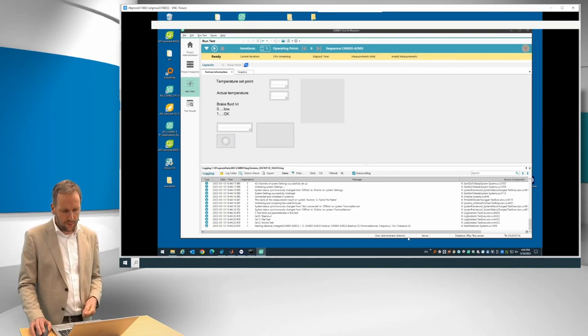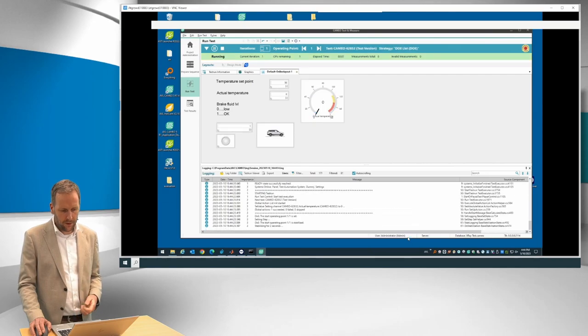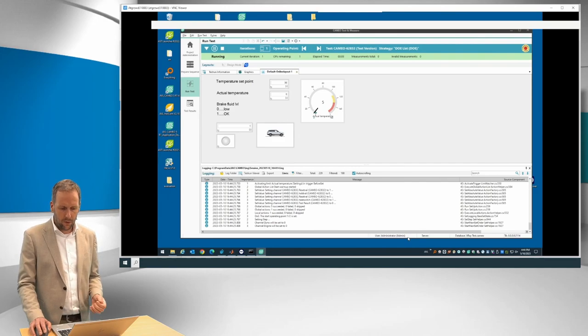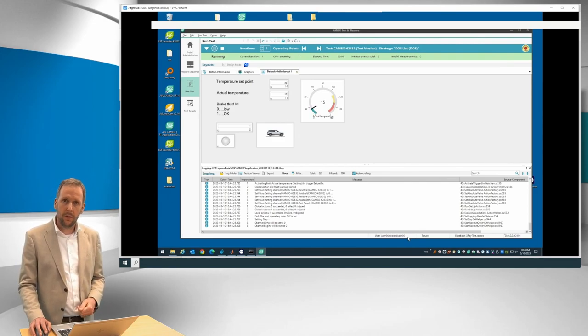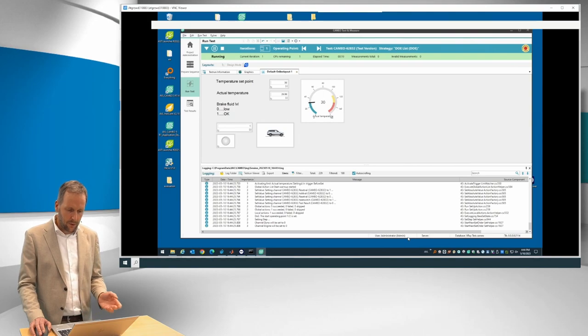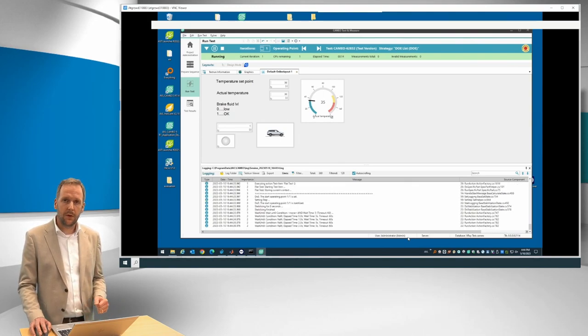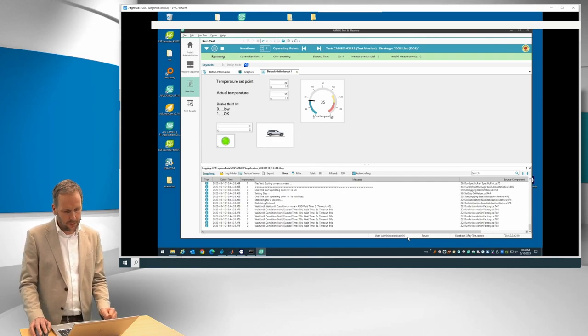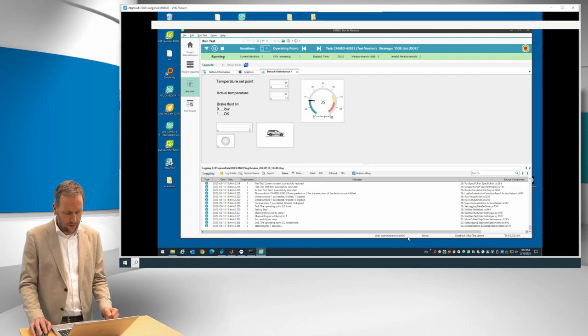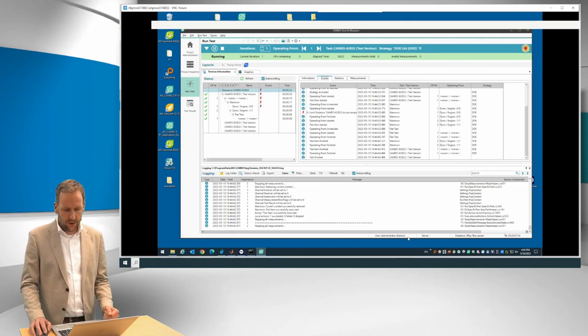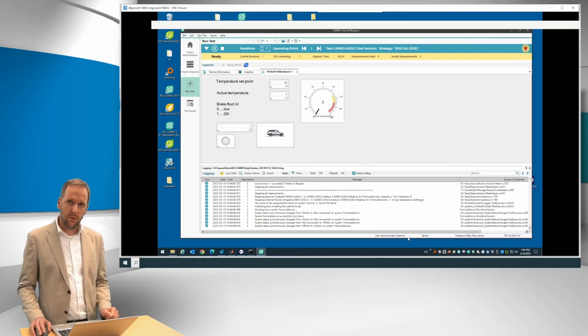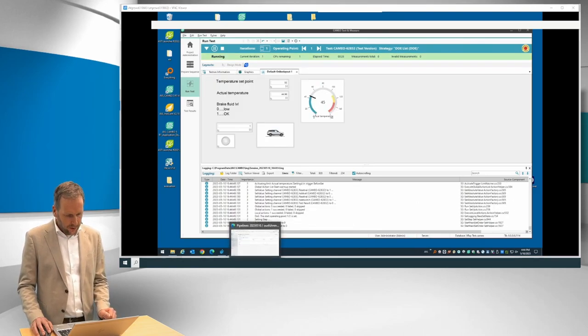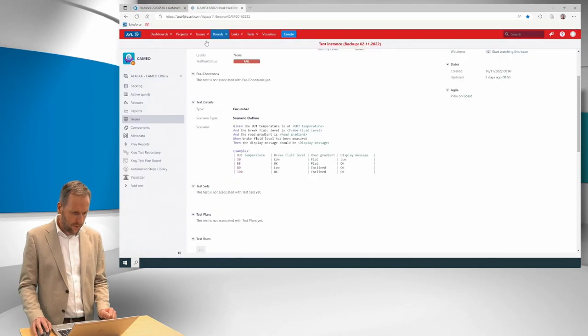So it's preparing the environment. And now it's running in the first test case. So it will go and set the UUT temperature. And when the test case is finished, it will send the result back. So this is the first test case. The first one is finished, then it will go to the second one.